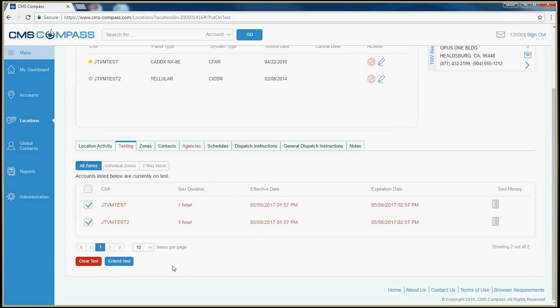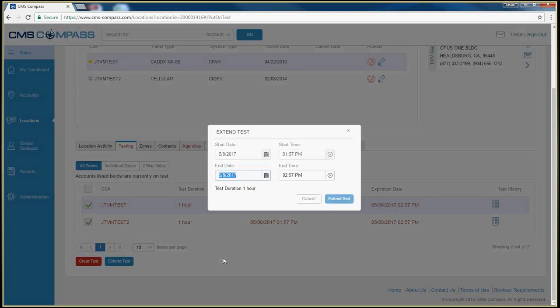To extend the test, click the blue Extend Test, update your end date and your end time, and click Extend Test.